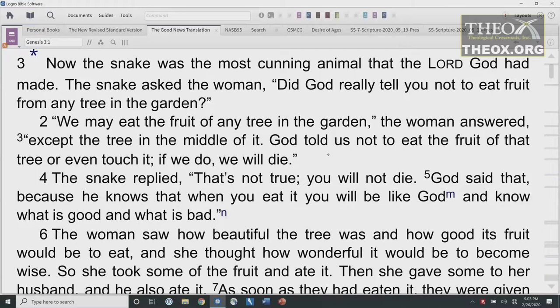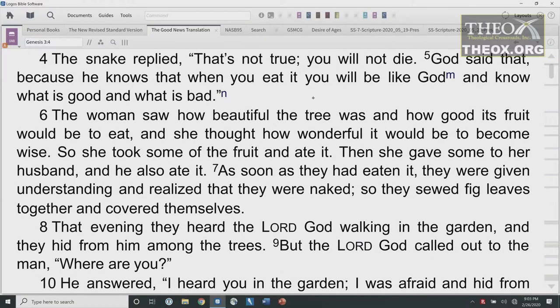The snake asked the woman, 'Did God really tell you not to eat fruit from any tree in the garden?' The woman answered, 'We may eat the fruit of any tree in the garden, except the tree in the middle of it. God told us not to eat the fruit of that tree or even touch it, or we will die.' The snake replied, 'That's not true. You will not die. God said that because he knows that when you eat it, you will be like God and know what is good and what is bad.' The woman saw how beautiful the tree was, thought how wonderful it would be to become wise, took some of the fruit and ate it, then gave some to her husband. He also ate it. As soon as they had eaten it, they were given understanding — and they realized they were naked, so they sewed fig leaves together and covered themselves.